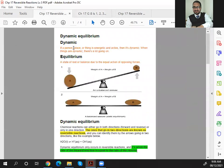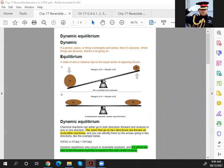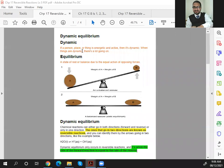Before we start the lesson, I'm going to share another slide from where you can understand the meaning of 'dynamic.' What is the meaning of dynamic? Because 'equilibrium' may be a simple term, but 'dynamic' will help you understand the type of reaction. The definition of dynamic is here for you to see.